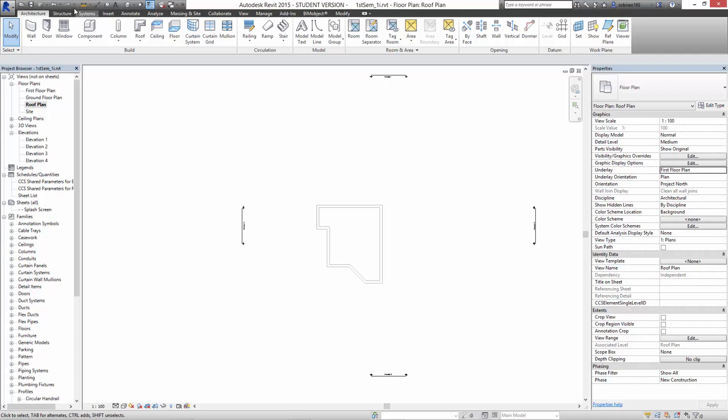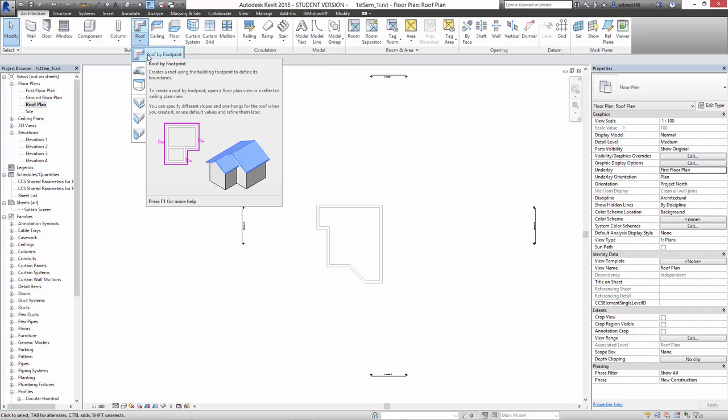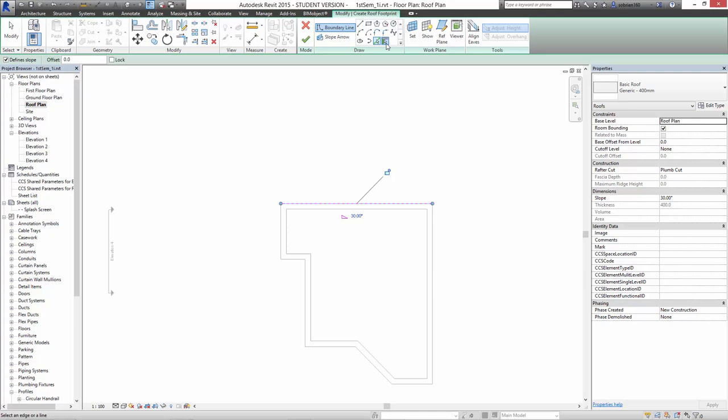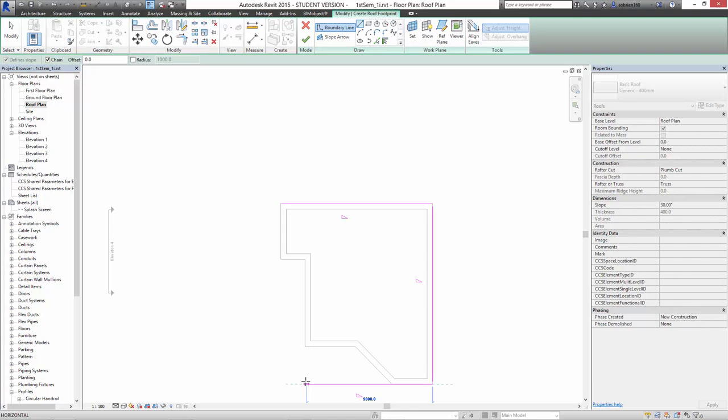I'm going to make a roof. So I go to the architecture tab, go to roof, and the first roof we're going to make is roof by footprint, which is the simplest one, which we did before. Press roof by footprint. And here we have the option now to either select the walls, select lines, or to draw the roof. So if I select lines, you can see that it selects a specific line, or I can select the wall. Or I could just use the line tool to draw the shape that I want to create.